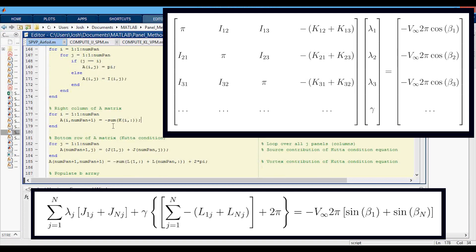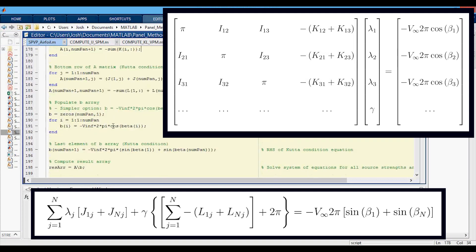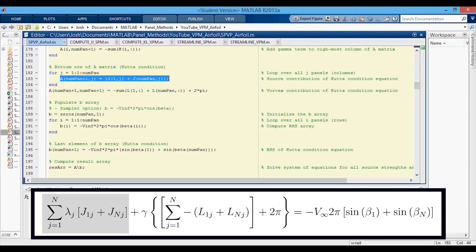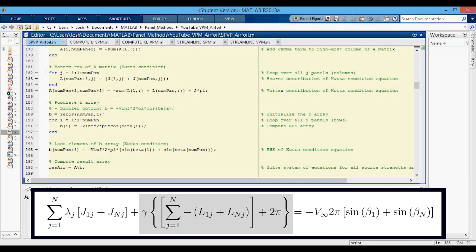Then we're going to the bottom row of the A matrix. Recall that we need to apply the Kutta condition, and so this is the bottom row of the A matrix. This is for all the source panel strengths. That's the term from the source panel strengths. And then the last row, last column, this is the term from the Kutta condition for the vortex strength. So we have the negative sum of the L terms plus that 2 pi term as well.